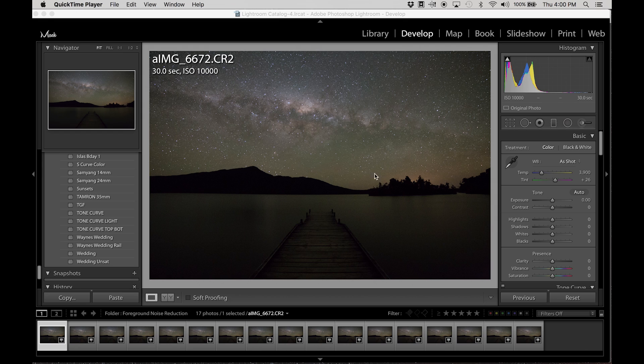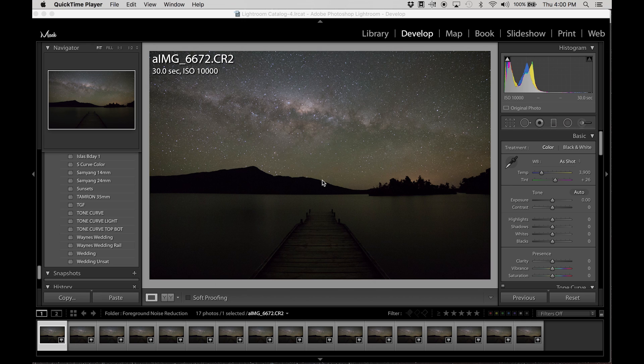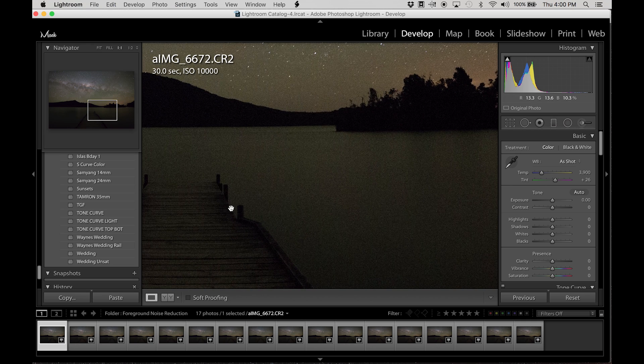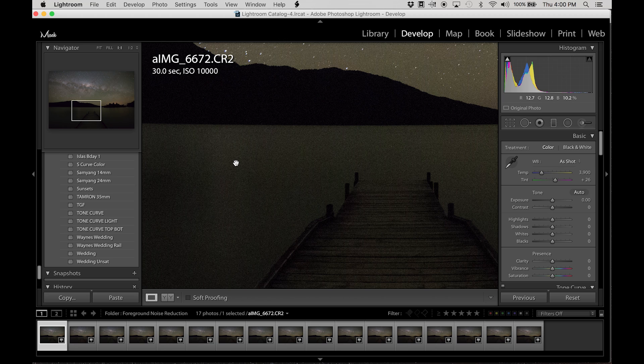Welcome back to another quick tip from Mac Photography. In this video I will show you how to reduce the noise in foreground areas of your astrophotography.